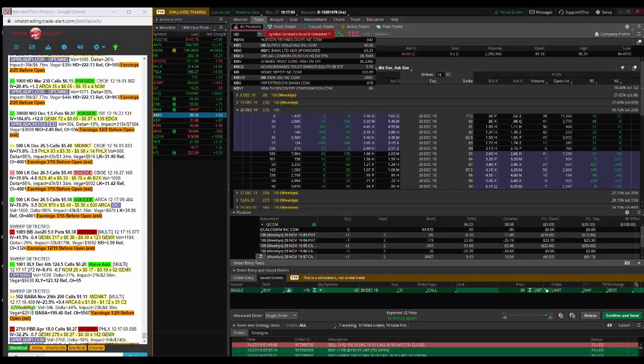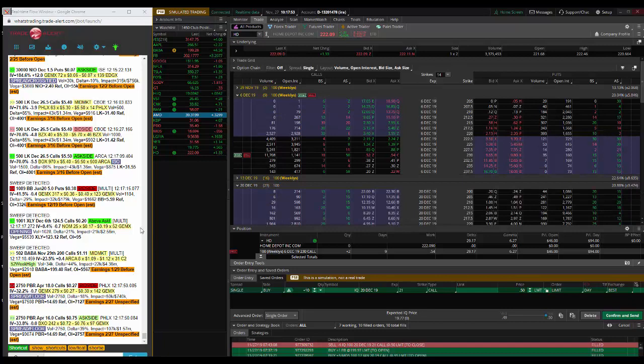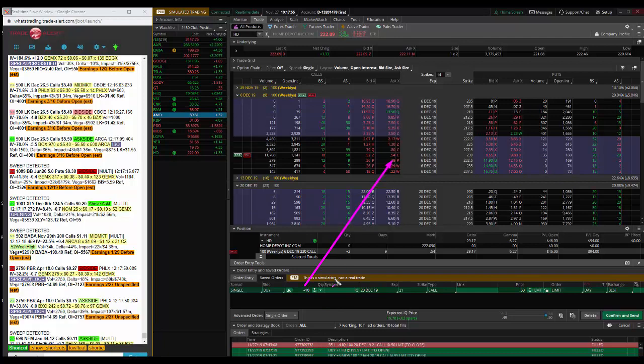We saw institutional order flow in the option market, a big buyer. Maybe they think Black Friday might be good. So we see them buy HD December 6th.